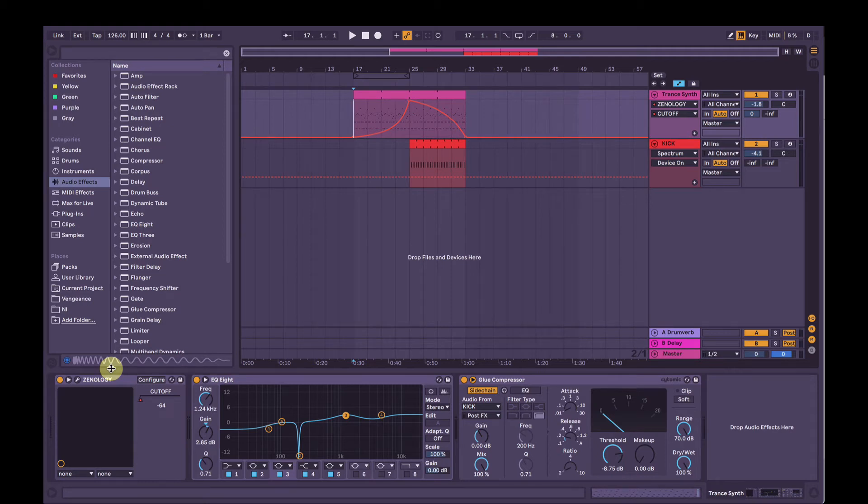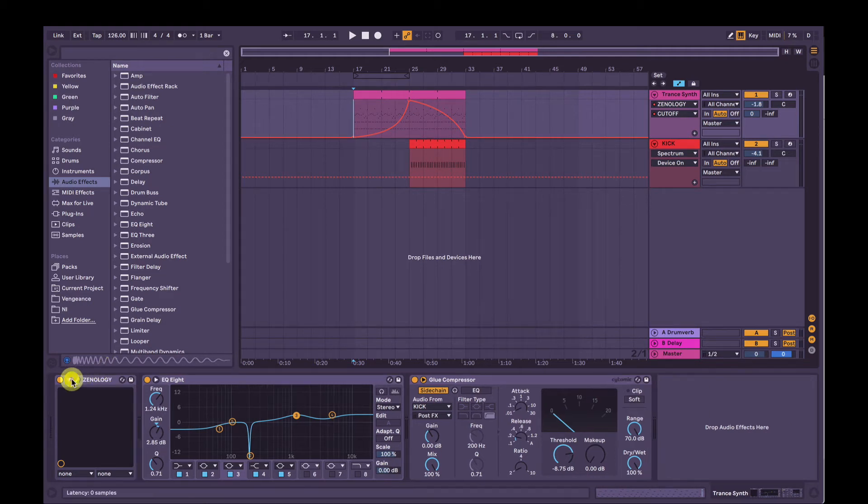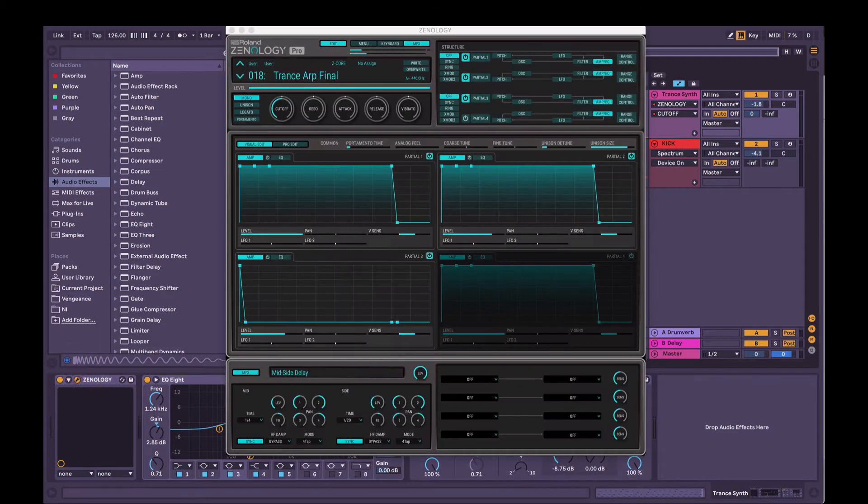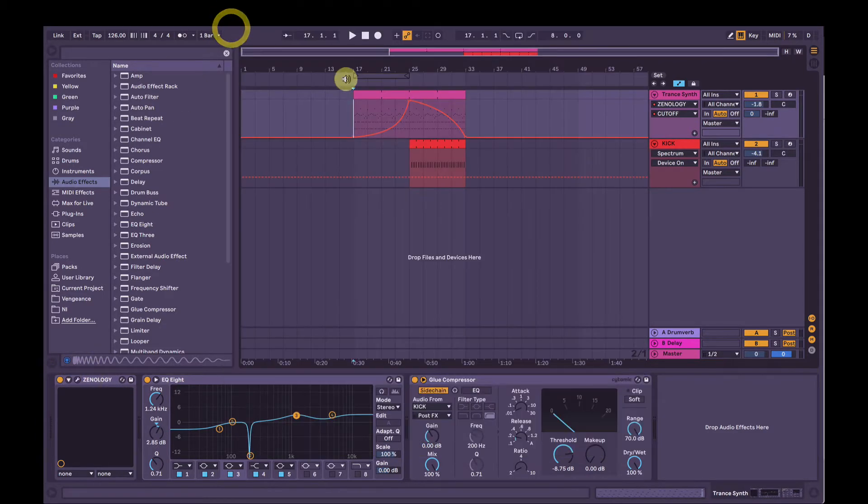Hi, my name is Joel. I'm going to show you how to make this trance sound using Roland's Xenology Pro software synthesizer.